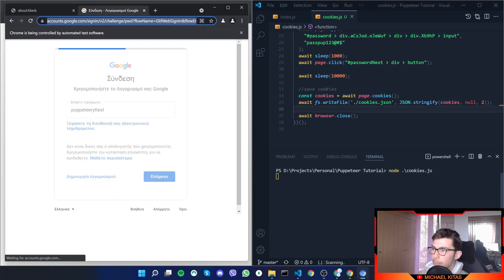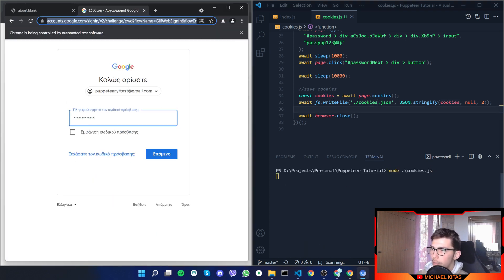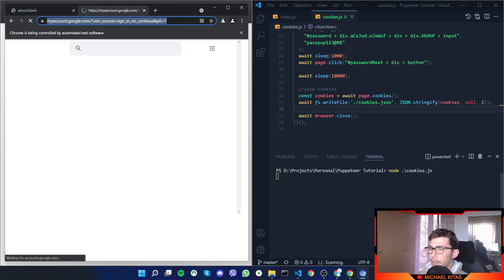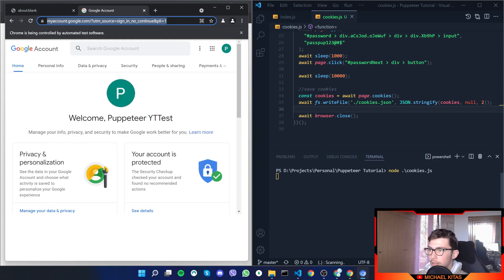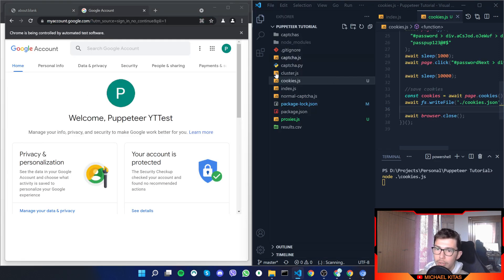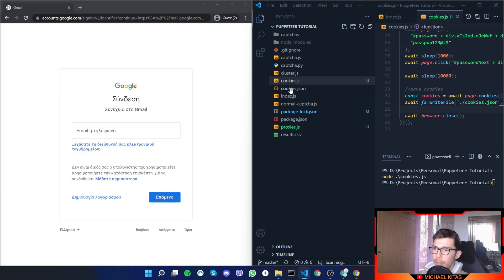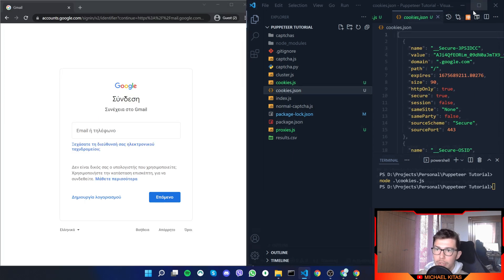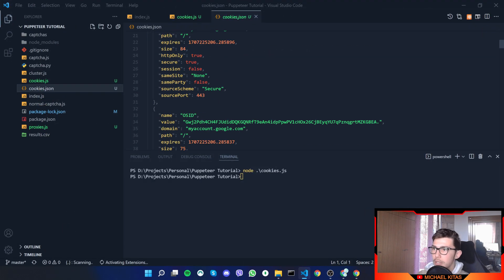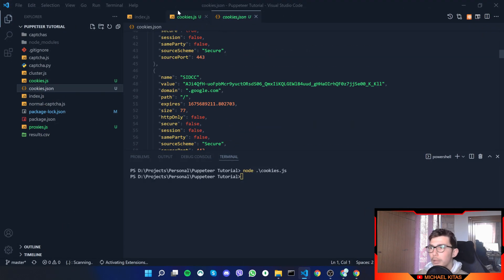Let's rerun the app. It will put the email, the password, it will wait for 10 seconds, and then the cookies.json file will be created. There we go, so here's our cookies.